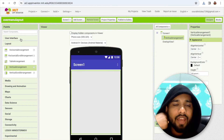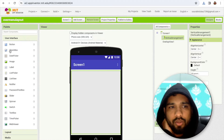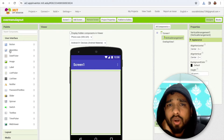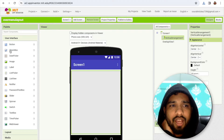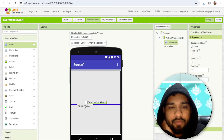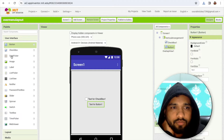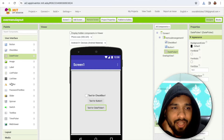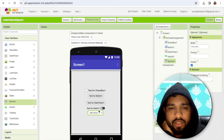Now we have one layout. I have some content — some images, a checkbox, maybe a slider. Let's add one checkbox, one button, a date picker, and a spinner or switch box. So I have this content now.